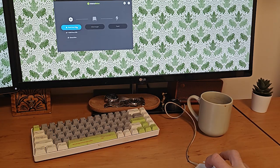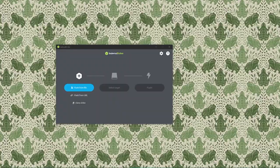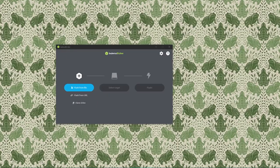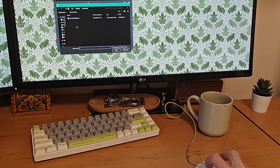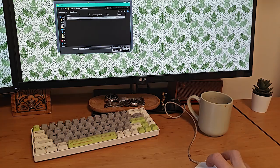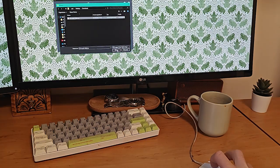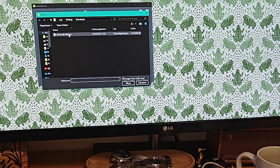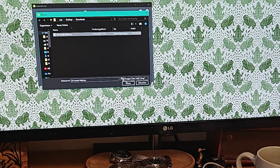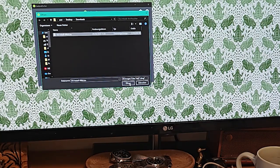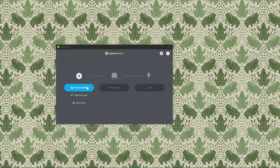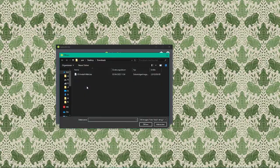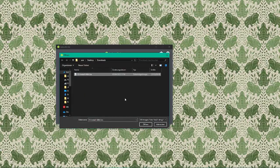First thing we need to do is select the ISO file we've just downloaded. Click on the flash from file button to browse our computer. Locate and select the ISO we downloaded earlier. It will usually be in our downloads folder unless we've already moved it. Once we've selected the ISO file it will appear in the main window of Etcher.